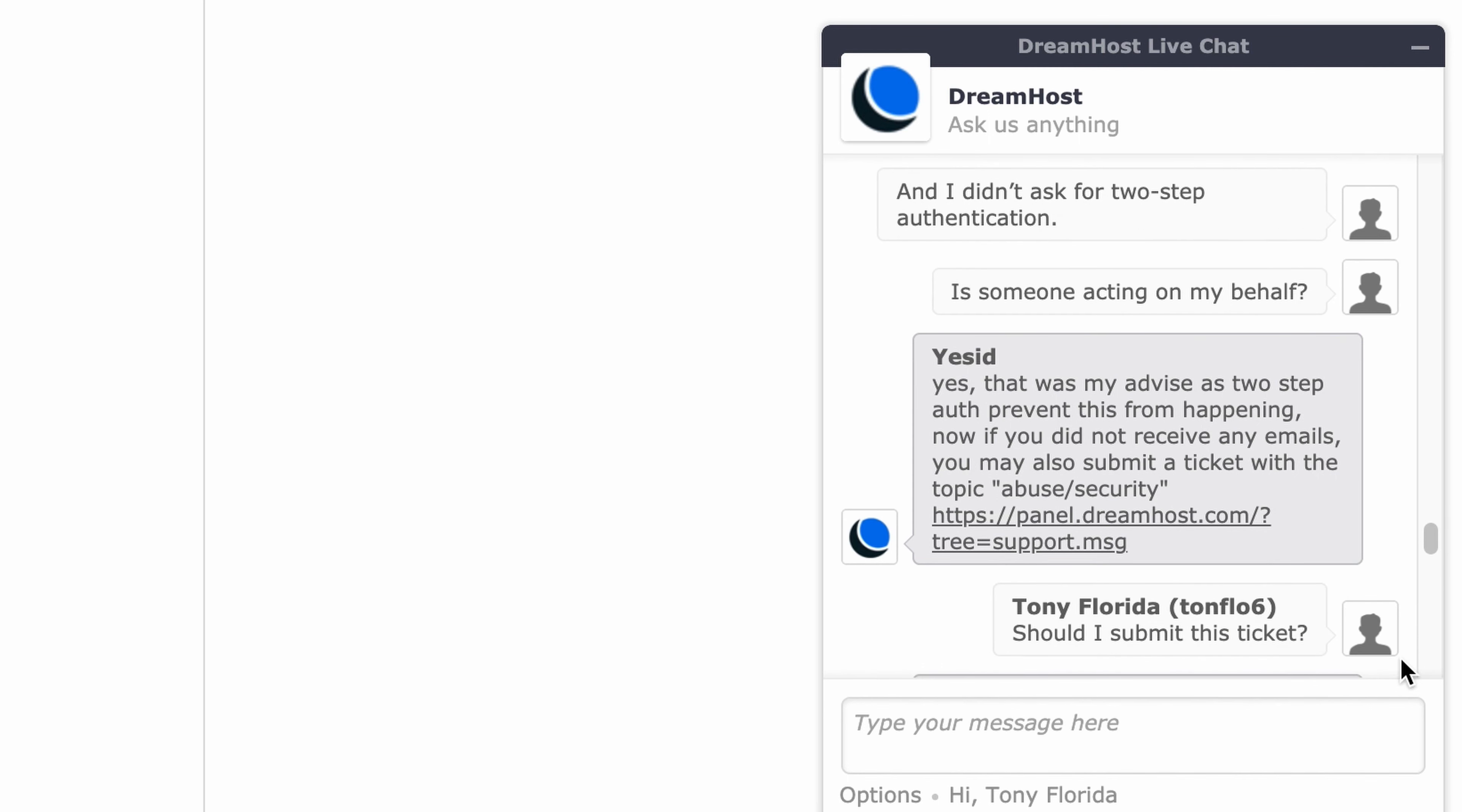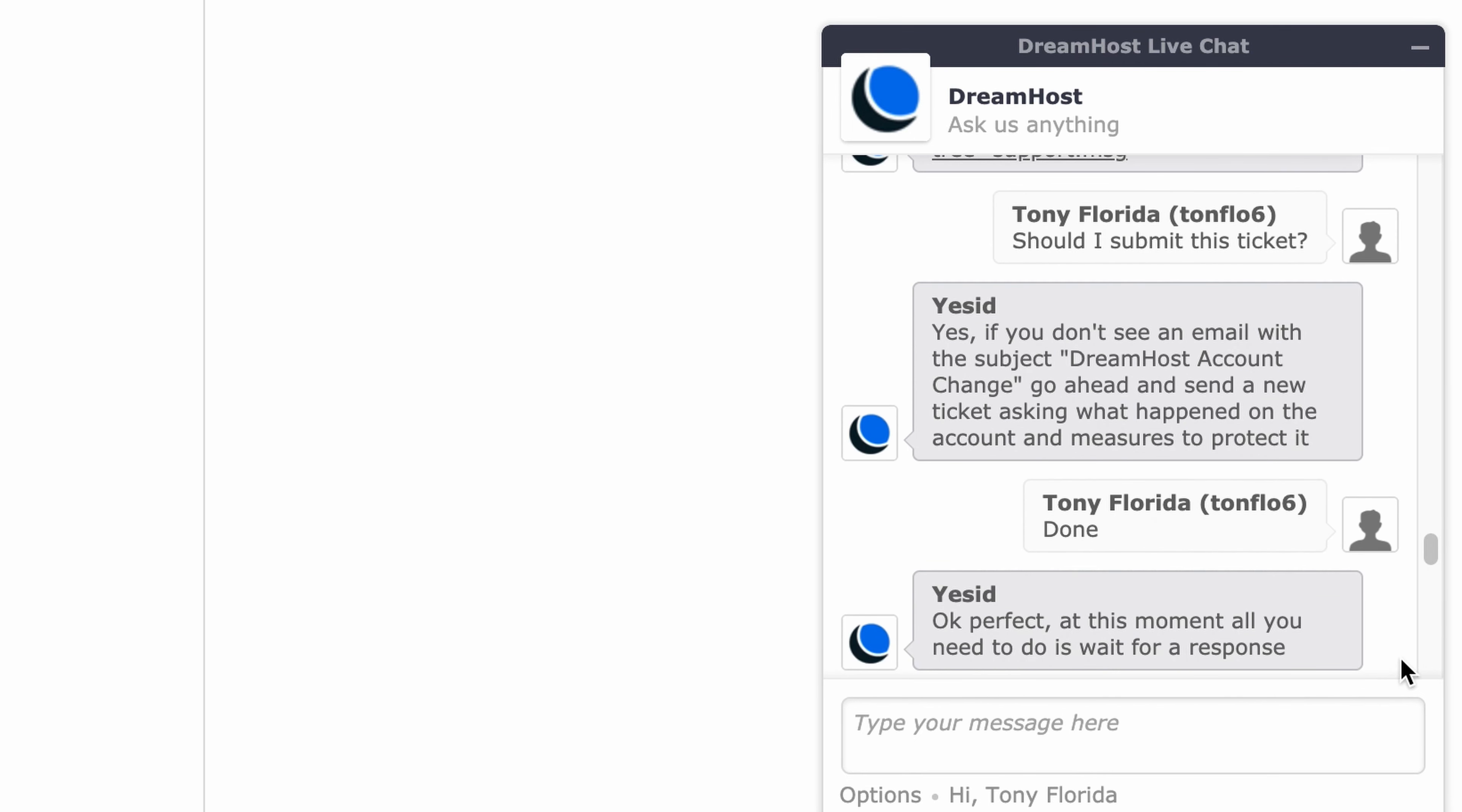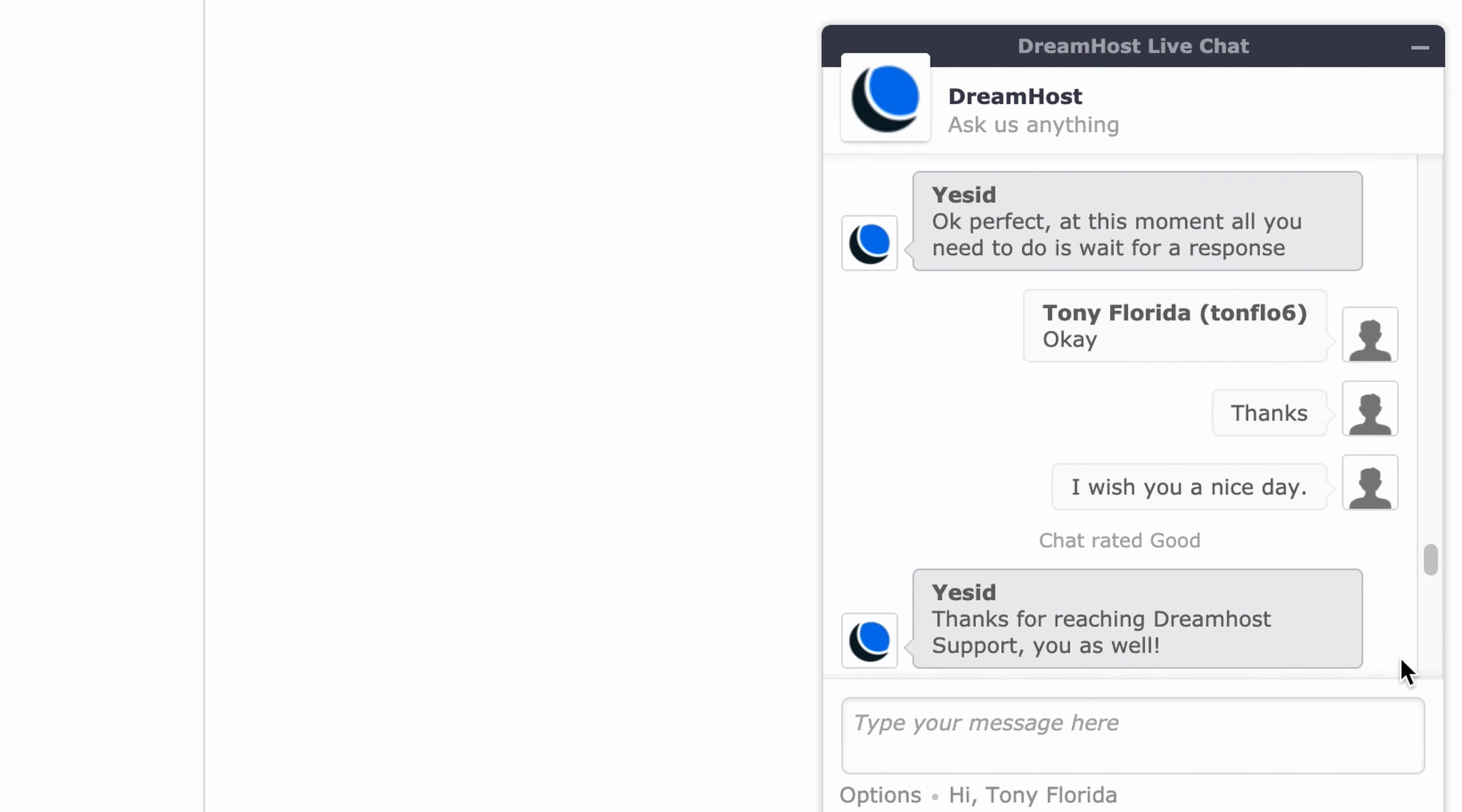The hacker asks if they should submit this ticket. Support confirms yes, if they don't see an email with the subject DreamHost account change, go ahead and send a new ticket asking what happened on the account and measures to protect it. The hacker says done. Support says perfect, at this moment all you need to do is wait for a response. The chat concludes with thanks.